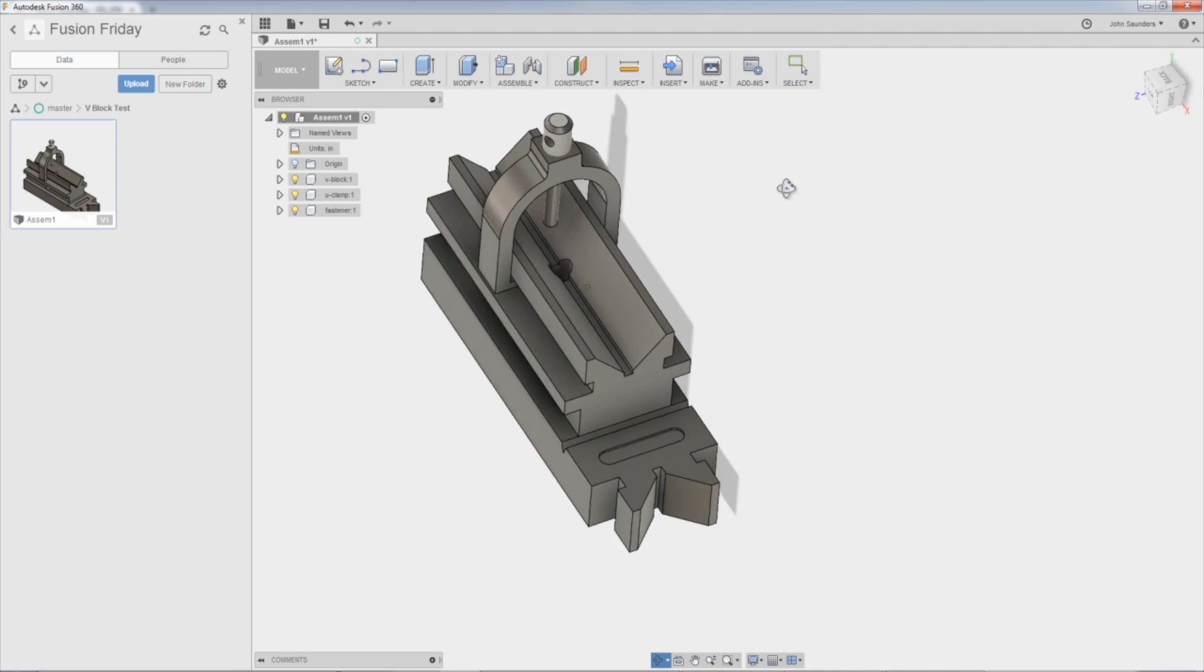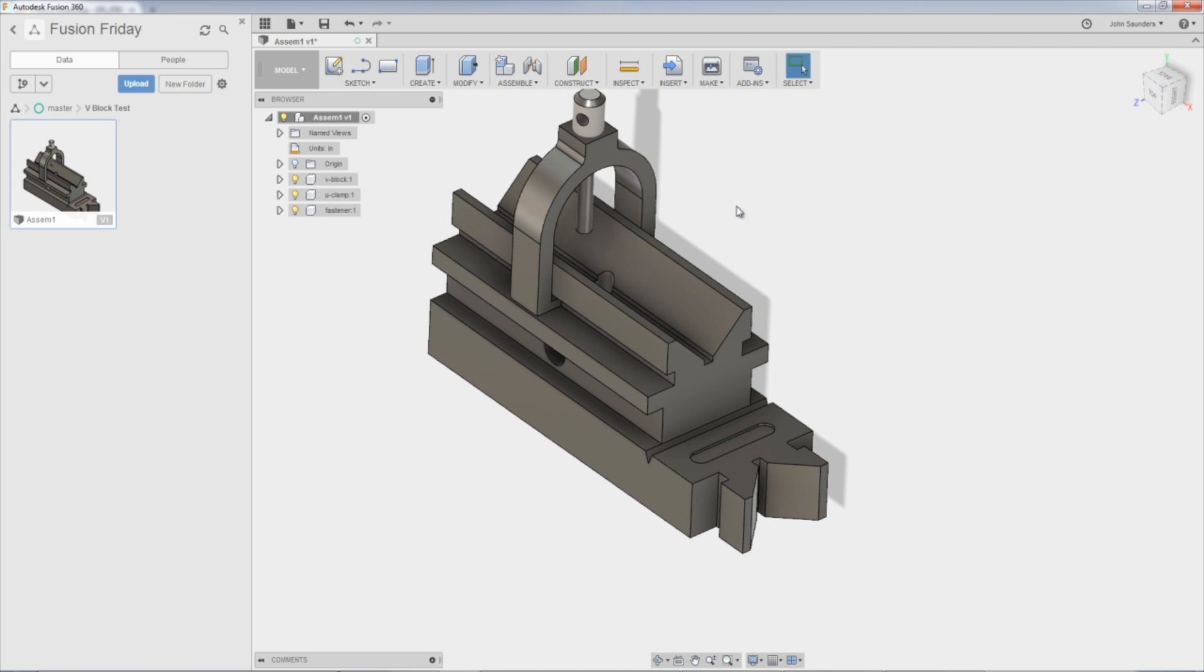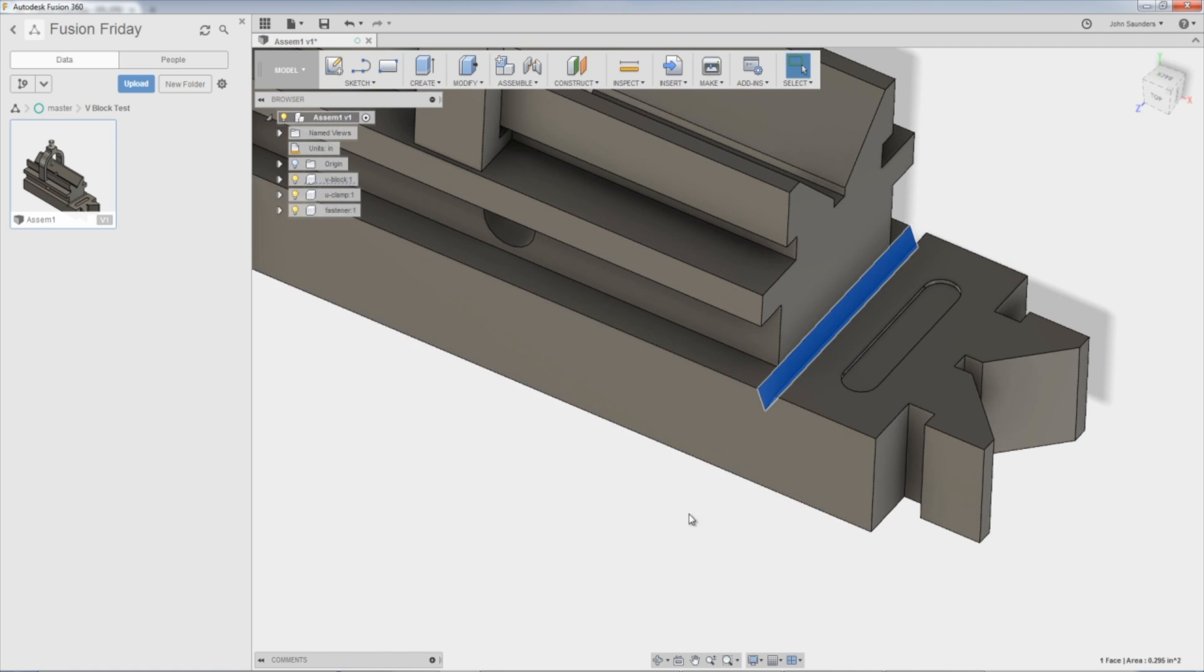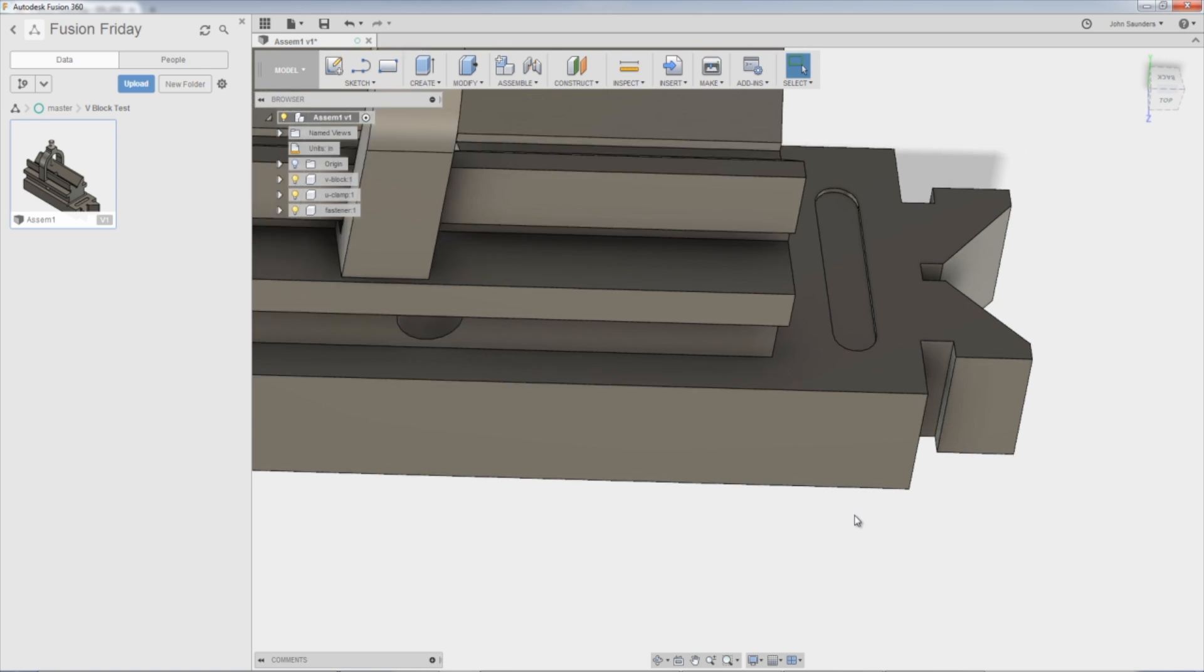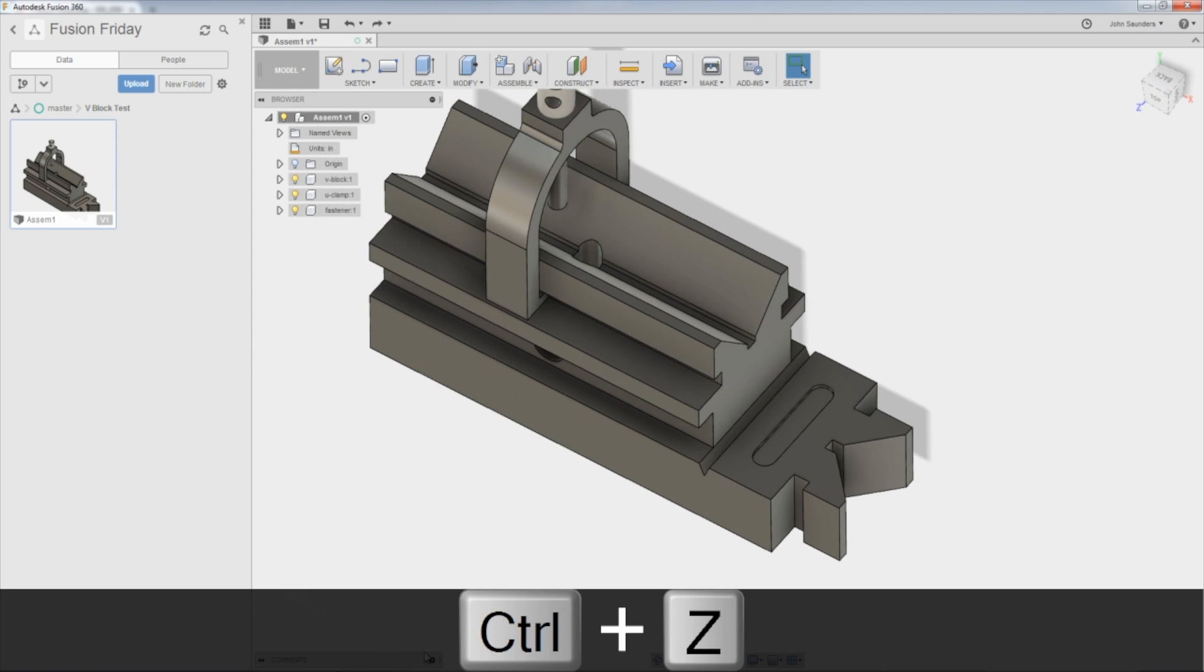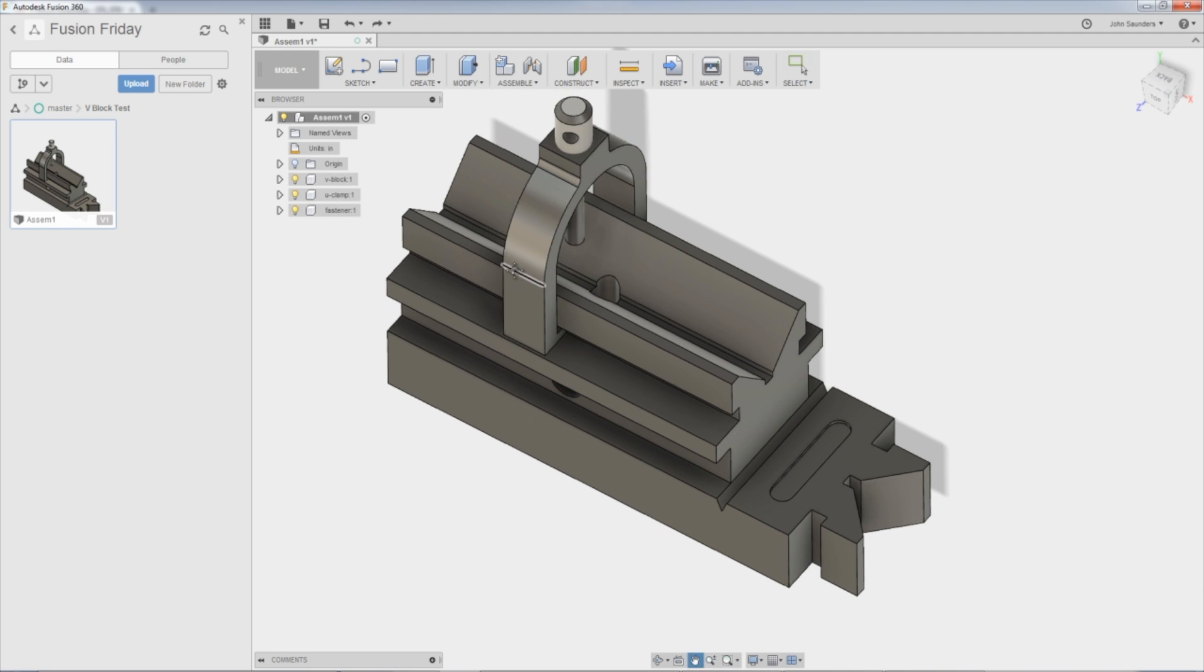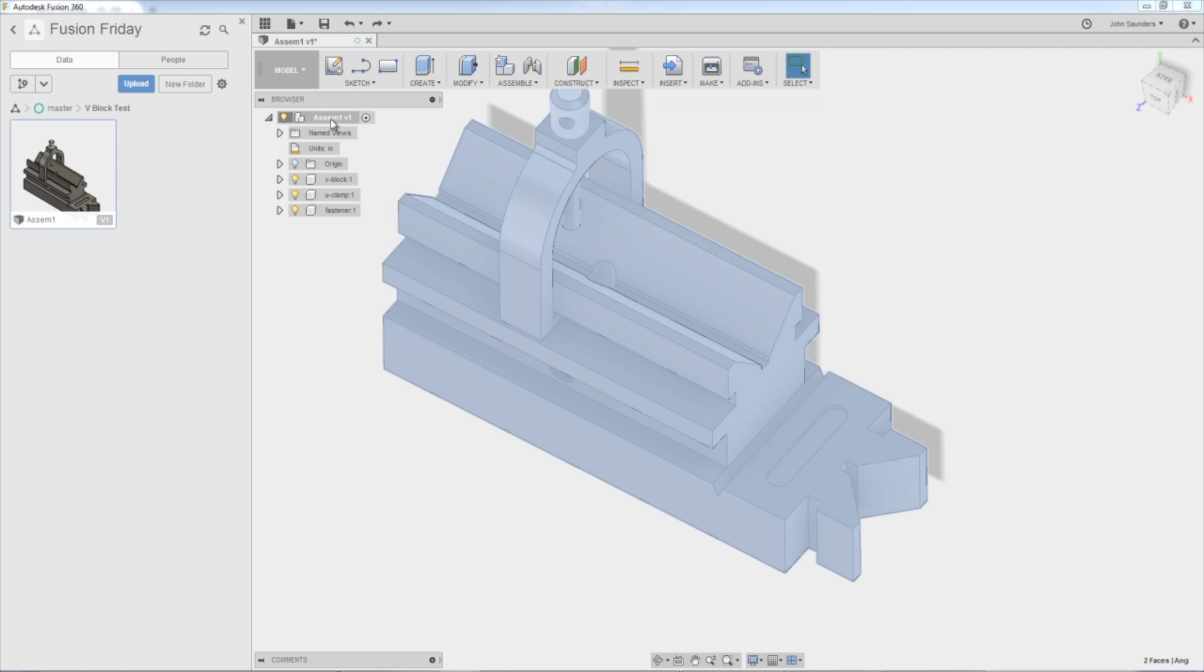But most importantly, by far, right now we're in what's called the direct modeling mode. Remember how so often in the Fusion Fridays we talk about this timeline along the bottom of the screen? That doesn't exist right now. So if I do something like click on these two faces and hit the delete key on my keyboard, I can delete them. Really cool, really useful. Nothing happened parametrically though. That wasn't an event that I can undo or go back and edit, which I hate.